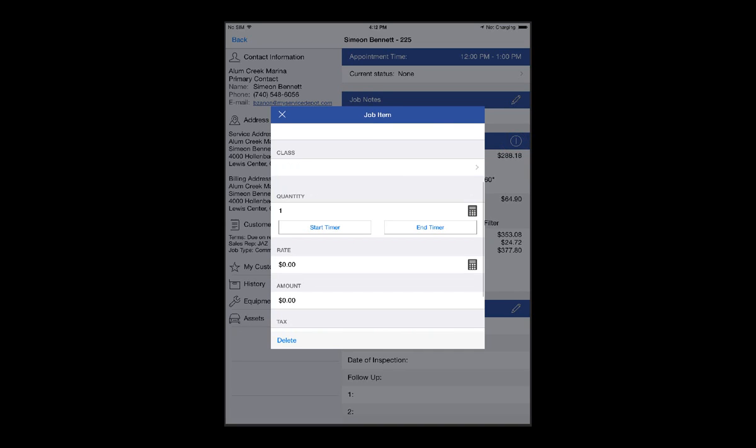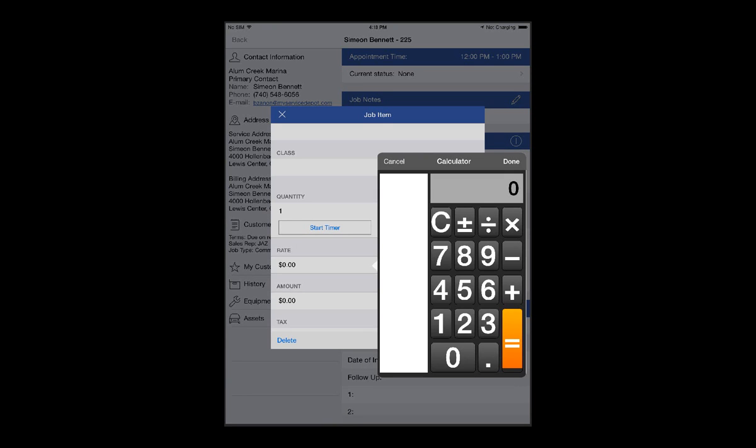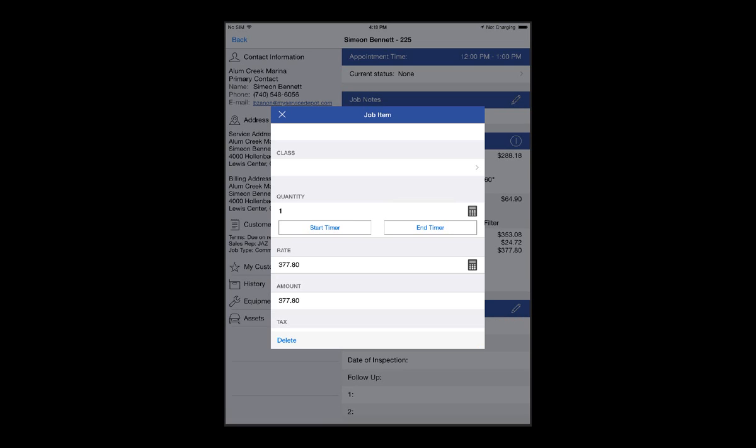I can then update my information for how much the payment's for. Keep in mind, this may be a full or partial payment that you're applying. Once I've entered my information, simply hit Done and close this screen.